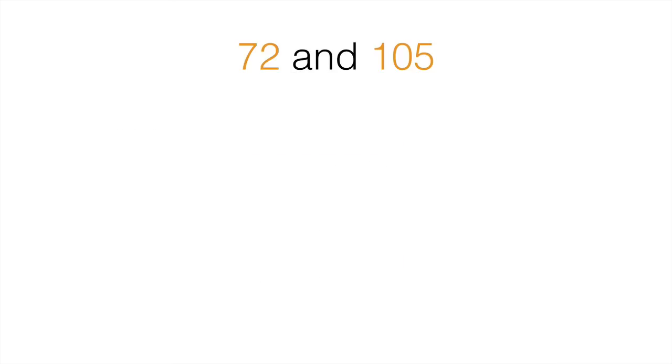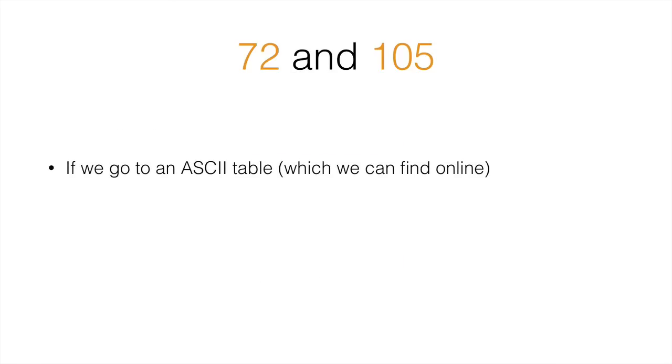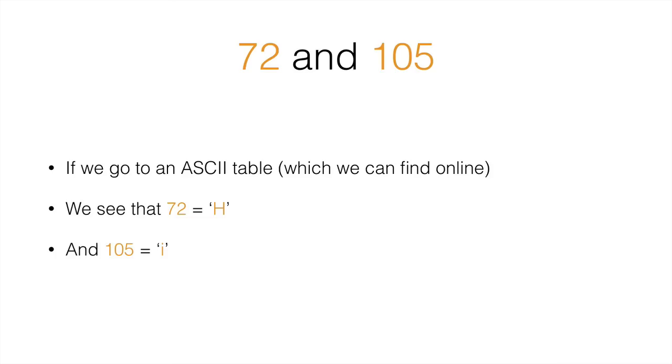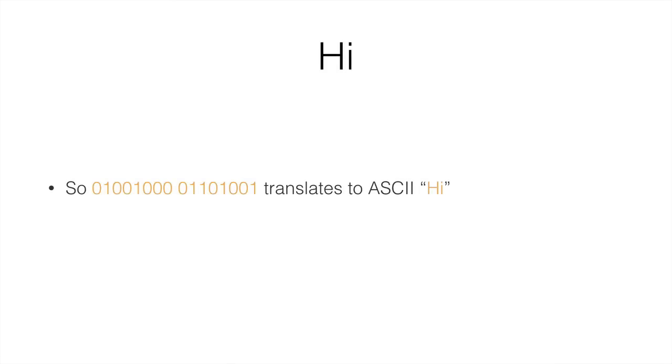We go to an ASCII table which you can find online and we'll see that 72 is capital H, 105 is lowercase i, so it essentially spelled the word Hi, which is 01001000 01101001 translates to ASCII Hi.